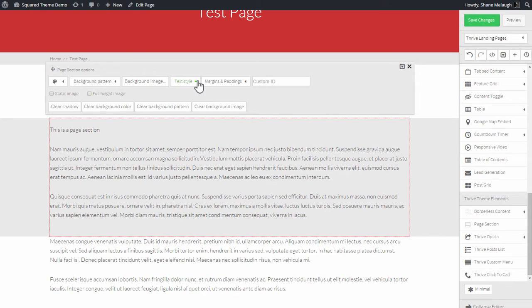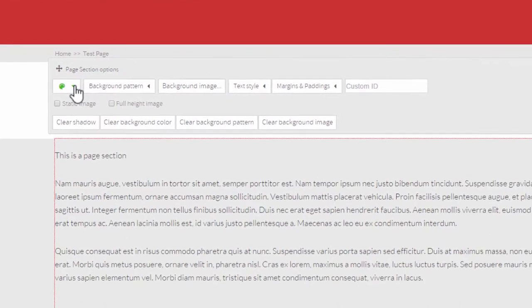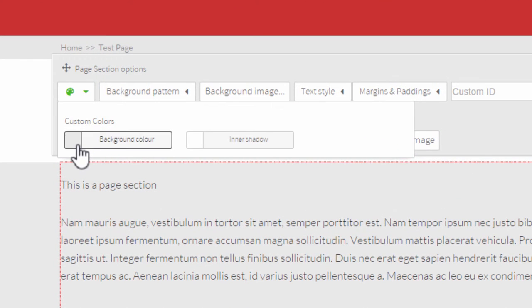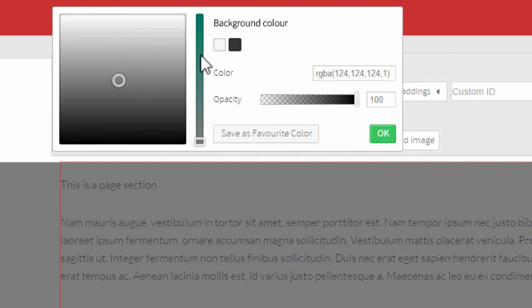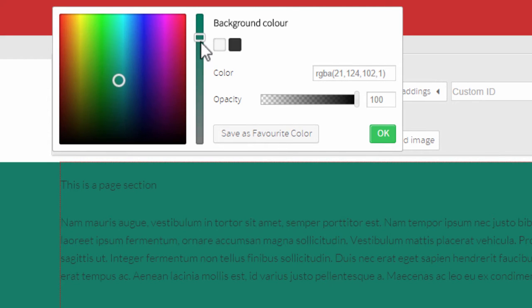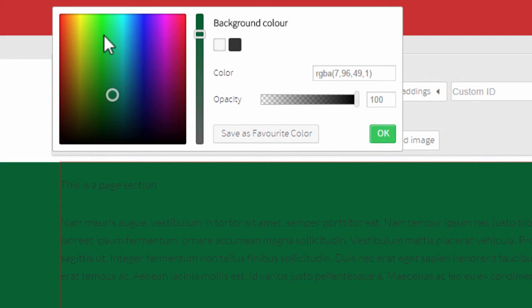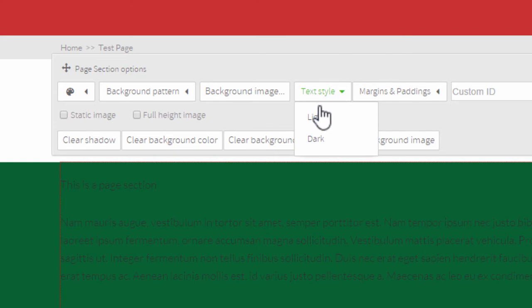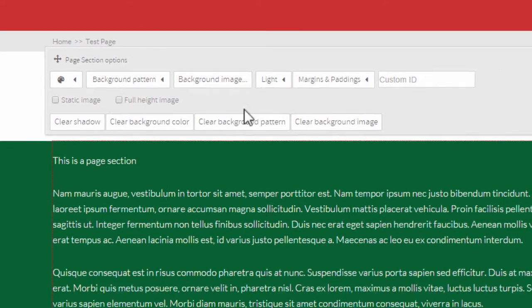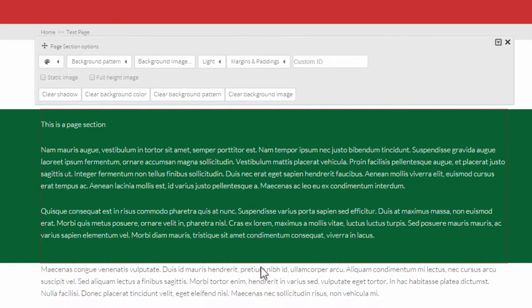If I click on the page section itself I get these options that give me control over what this background looks like. So for example I can give this a custom color, I can select any color I want for this background. And if I make it dark like this I can also change the text style to be light so any text in this area will by default show up in a light color so that it contrasts against the background.